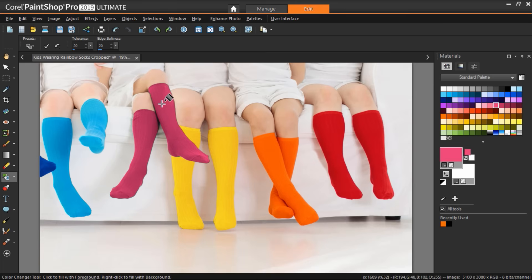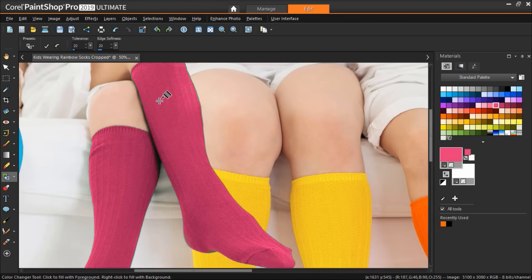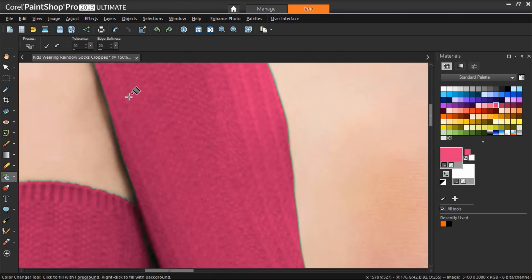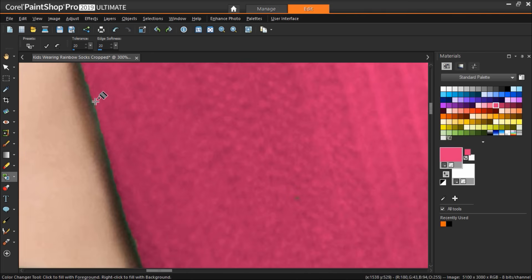You might have to click a few times until the image color is completely changed. And it's really helpful to zoom up so you can click the exact color you want to replace.